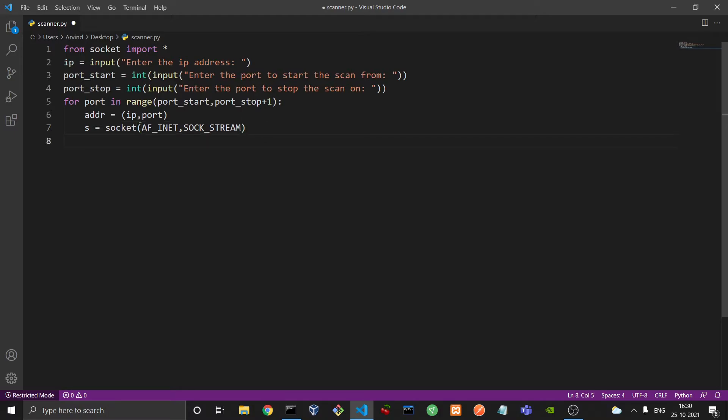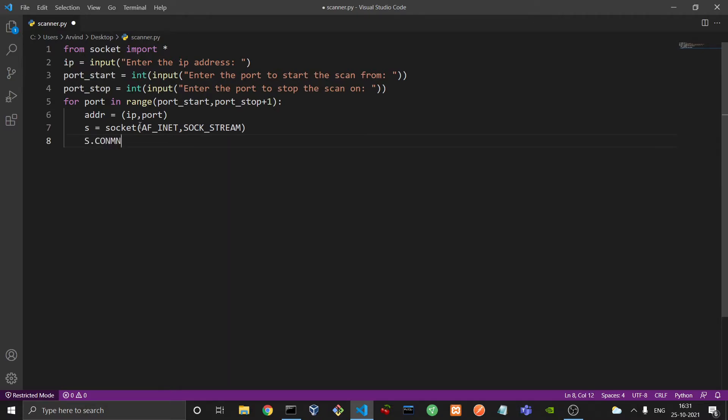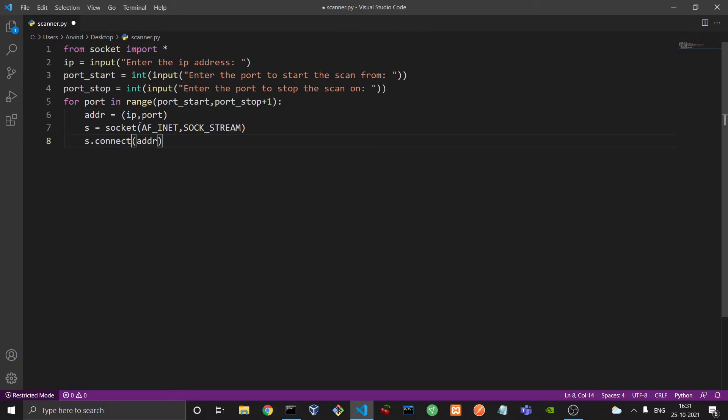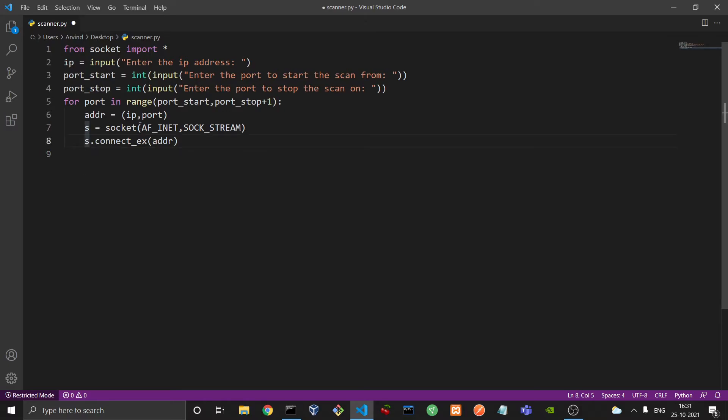And then what we are going to do is we will try to connect to this certain address by this socket. And we will use a function which is called connectEX. And we will put in the value of the address tuple, that is ADDR. Now the difference between connect and connectEX is basically that both are the same things. That eventually if the port is open, s would successfully connect to that certain address.